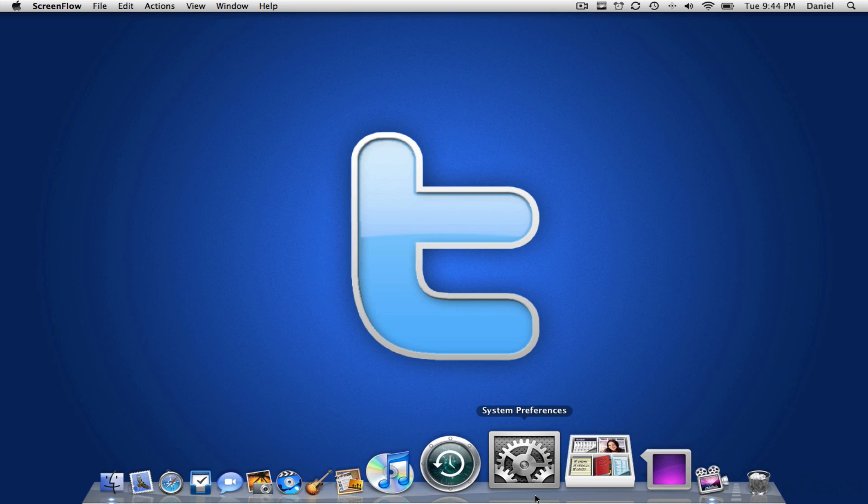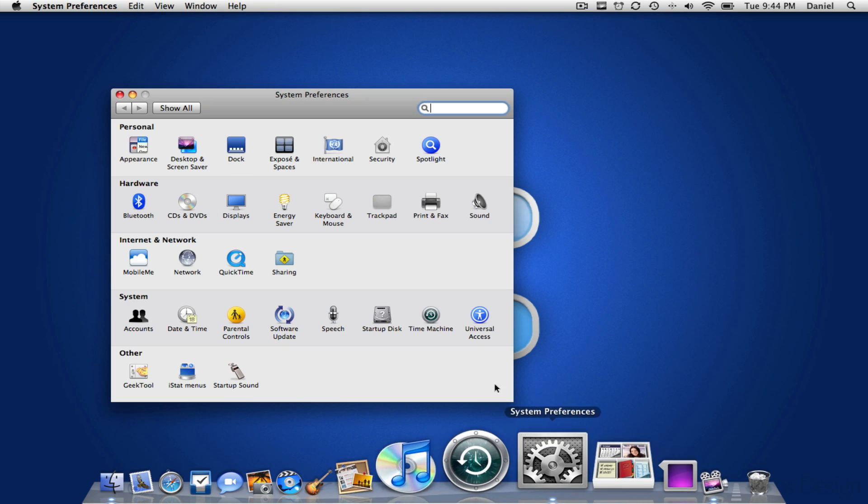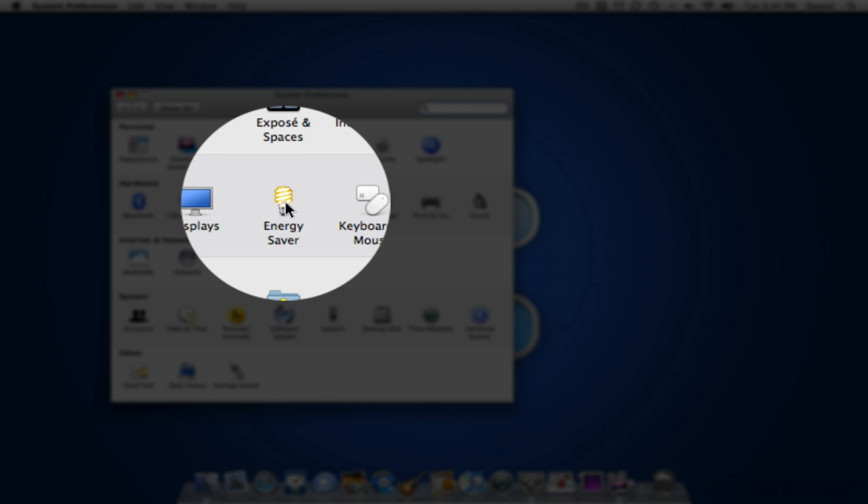You're going to go to System Preferences and you're going to go over to the Energy Saver tab which is the little light bulb.